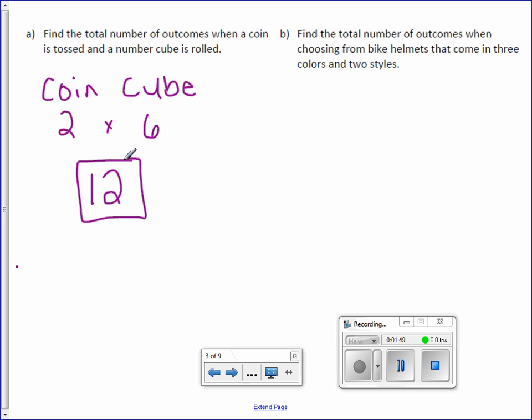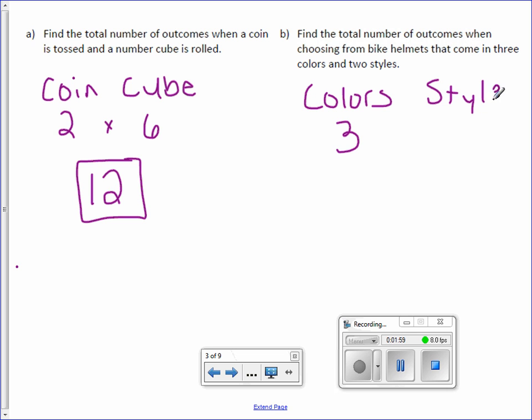Letter B. Find the total number of outcomes when choosing from bike helmets that come in three colors and two styles. So the colors, there's three. The styles, there's two. Multiply them together. There are six outcomes.